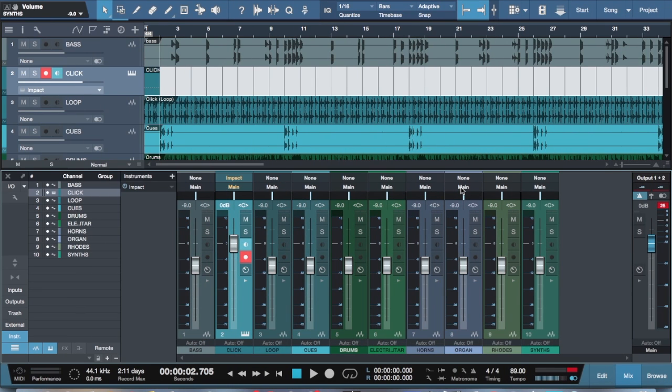And then when I came over to Studio One, I found that there was no simple way to do this. They didn't have the thing where I could come over here and pull it out and loop it or a little loop button that I could check to make it do it.